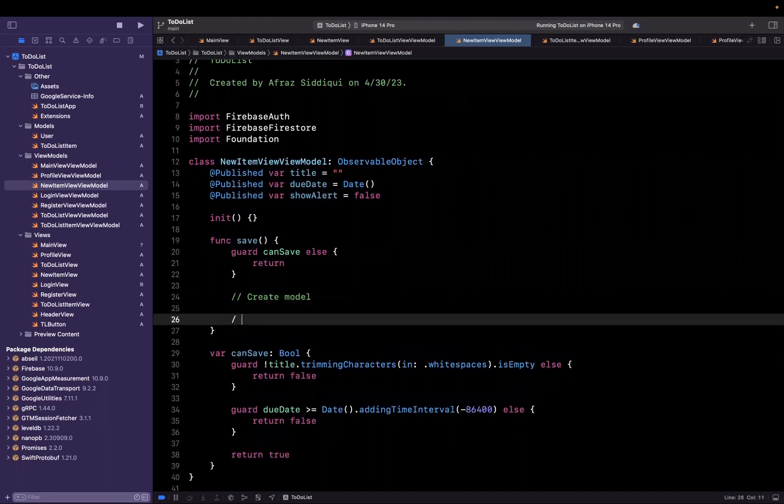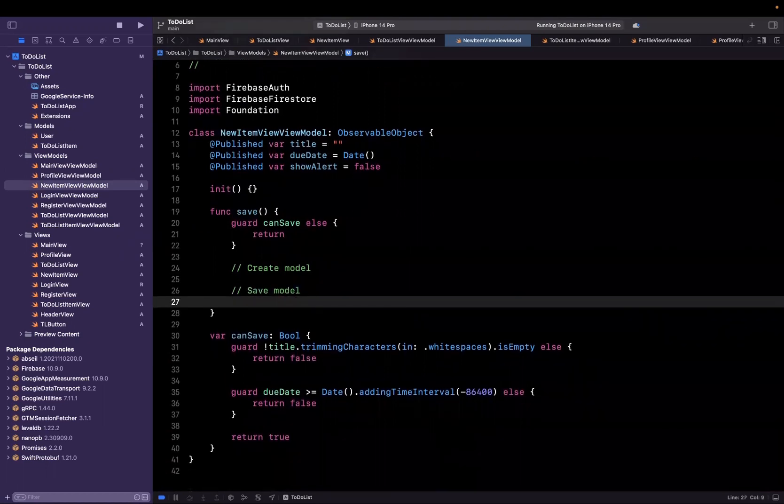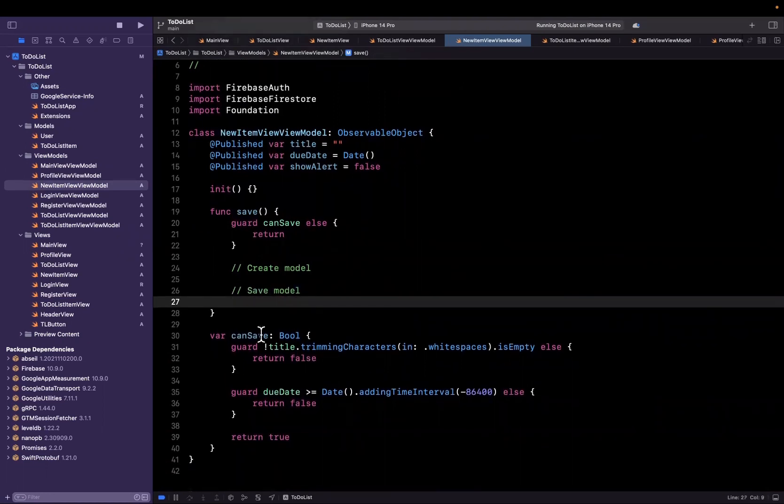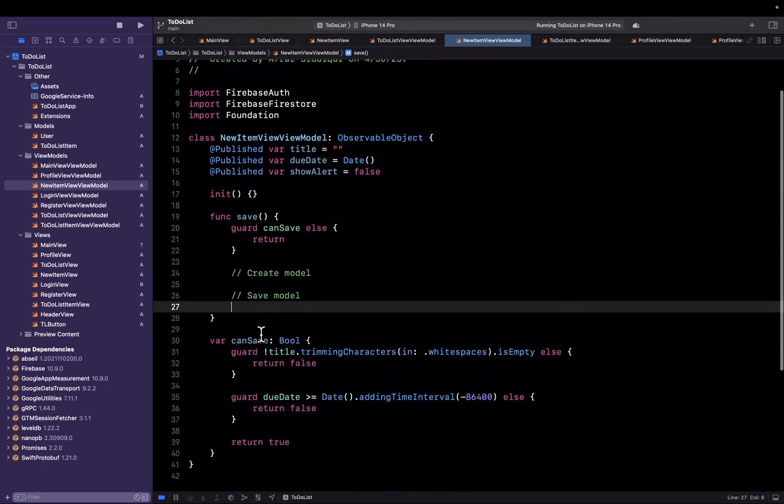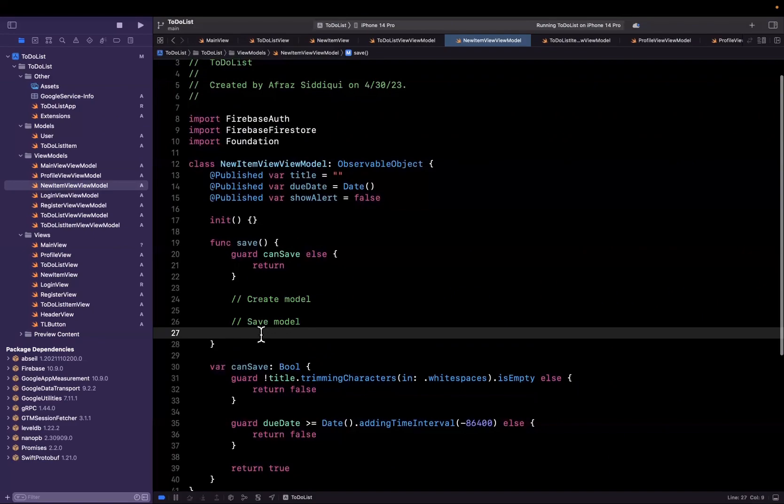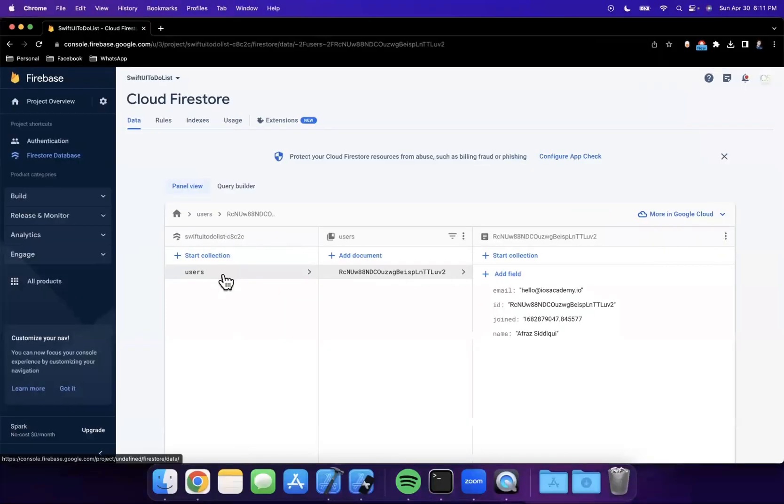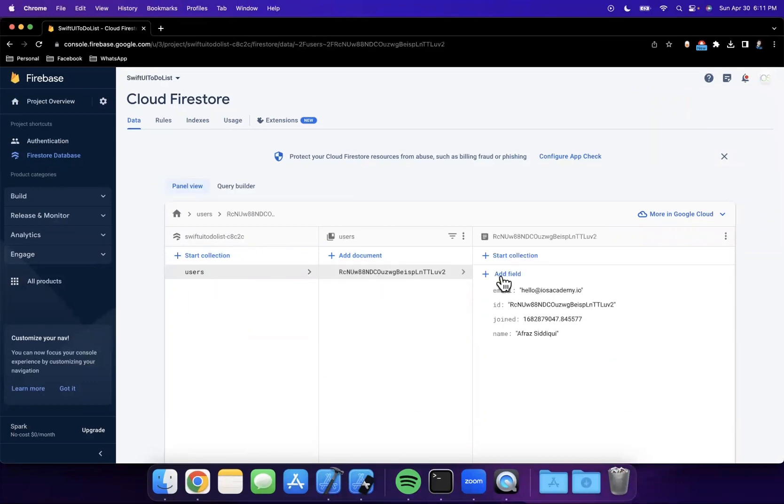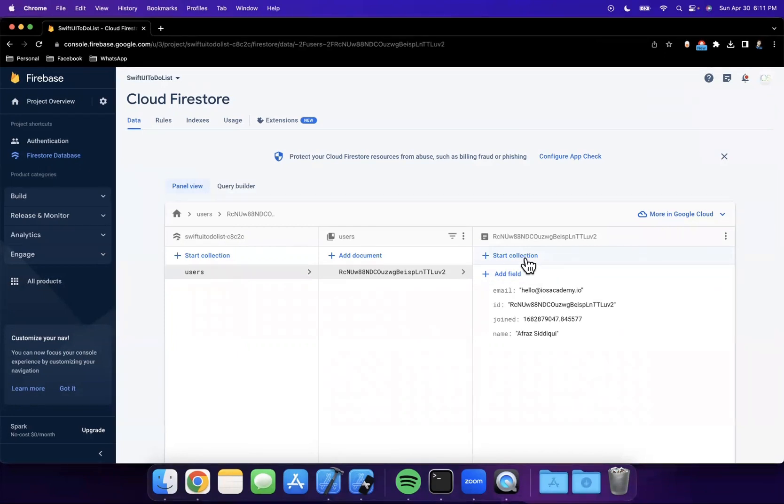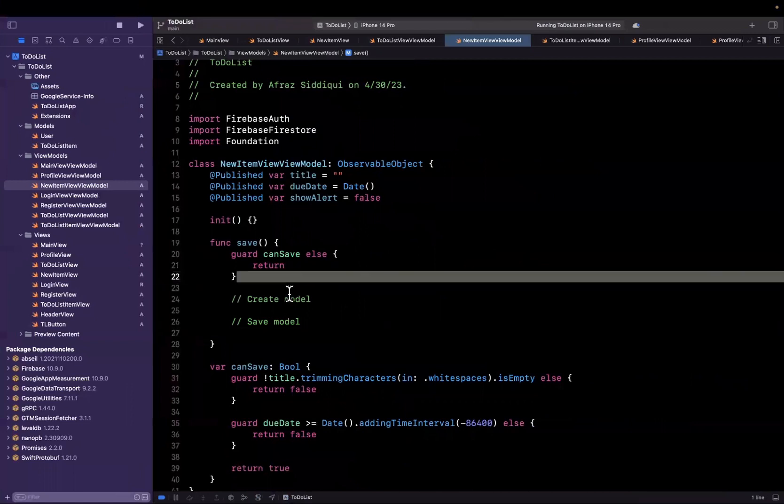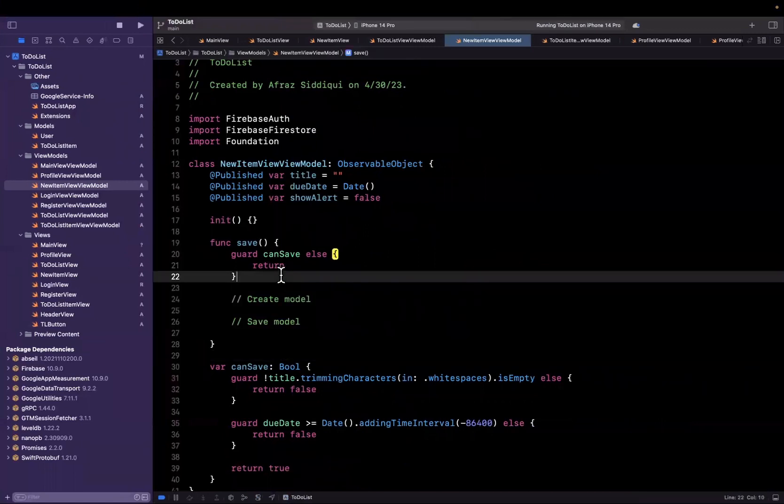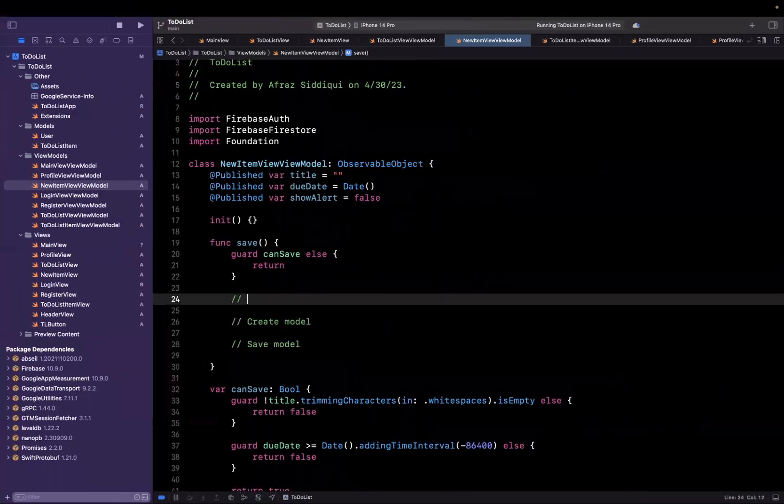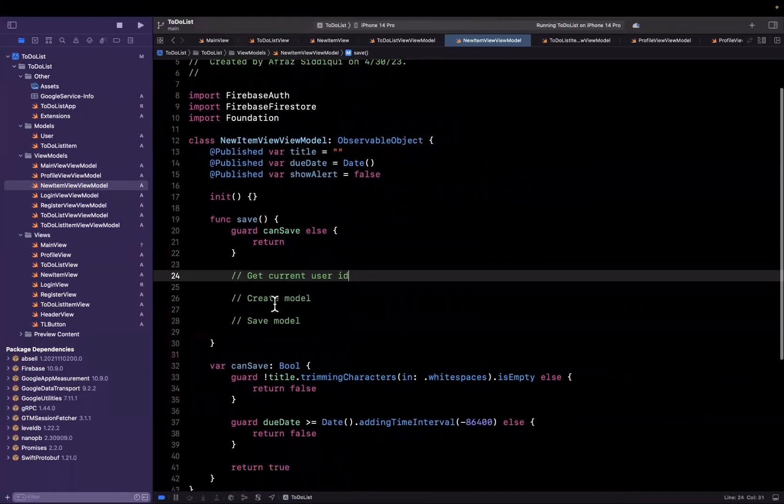Once we create a model we want to save the model to the database. And the way we're going to save it is basically as a sub collection of the current user. So we'll also want to get the current user ID here because if you recall in our database the way this works is we have a collection called users. We have a user ID and then sub of that we would have a collection called maybe to-do's or items. And that's where this new element would go into. So we also are going to put a comment here of get current user ID. Let's do all this one by one.